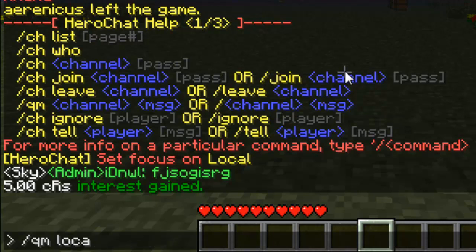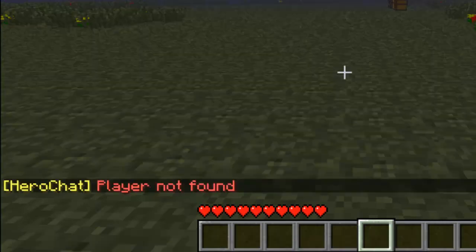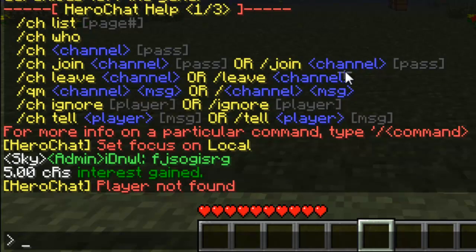The next one, which is pretty cool, is 'CH ignore [player name]'. So if Samkeo is online, I do 'CH ignore Samkeo'. If no player name is given, your current ignore list is displayed. If a name is given, you ignore or unignore that player — they can't message you, which is pretty awesome. If there's an annoying spammer, everyone can just ignore him.